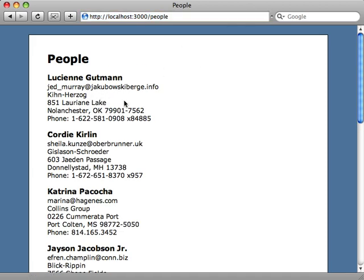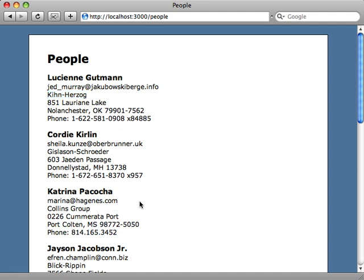As you can see our pretty realistic data here. We got the person's name, email address, a company name, and address, phone number and so on. So pretty cool how the faker gem generates all this realistic accurate looking data. That's it for this episode. I hope you found it helpful and go fill up your database.